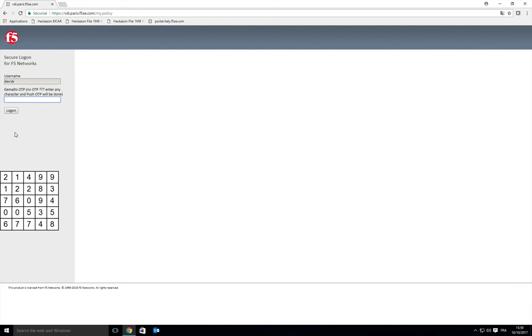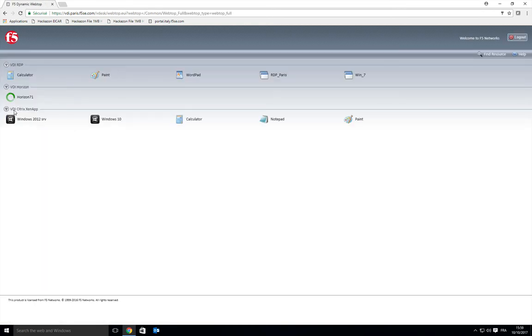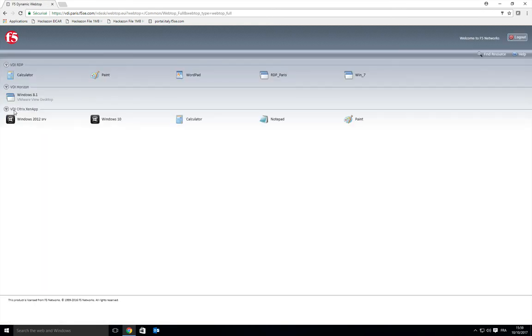This grid comes from Gmail. It's not part of F5. F5 is connecting to Gmail server to download and present this grid. I can put my PIP, my personal information pattern. Something confidential, something I know. Let's do it, and then I log on.